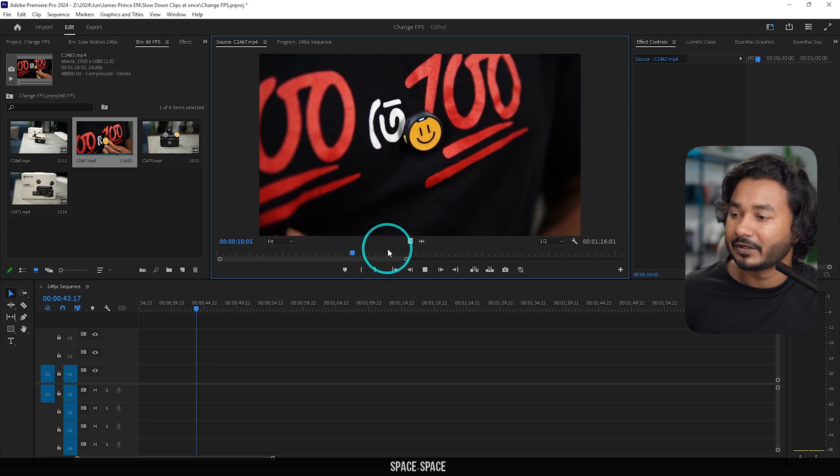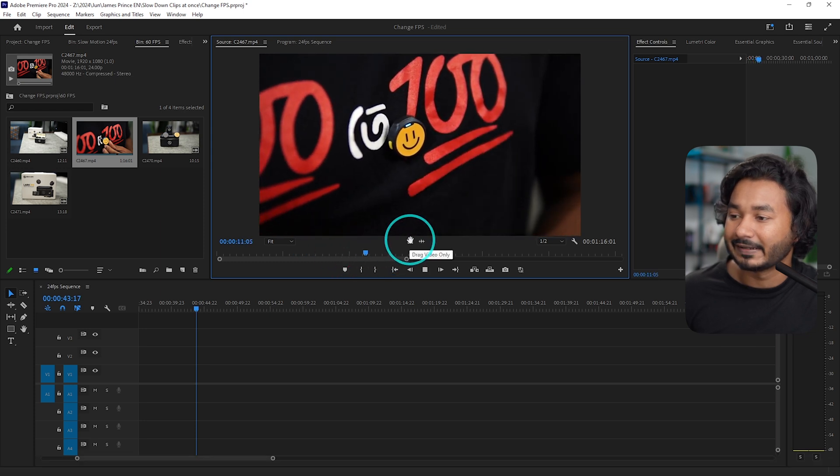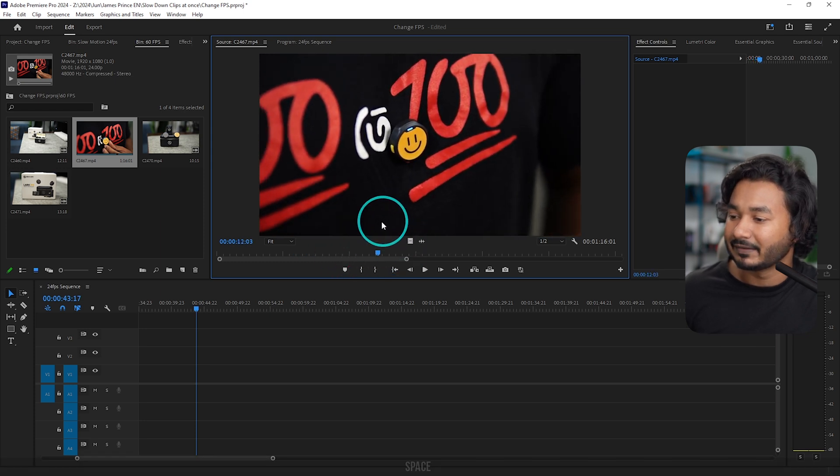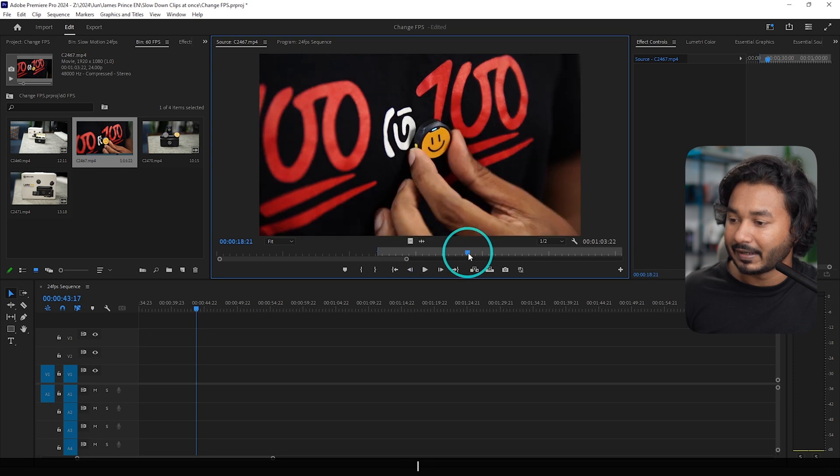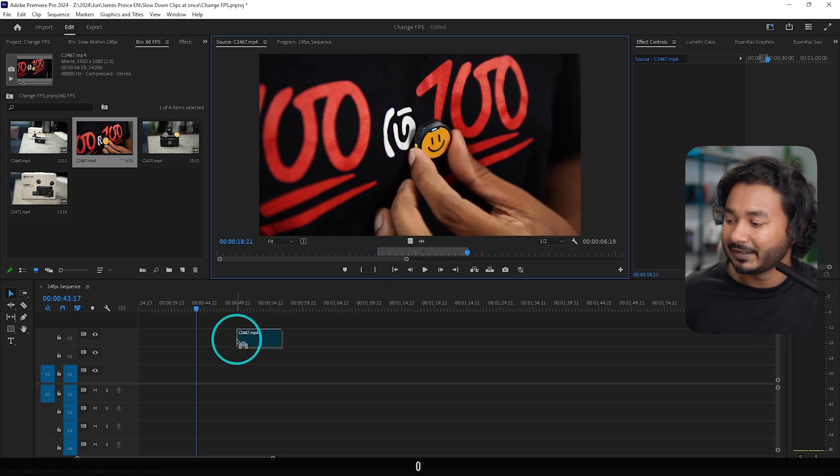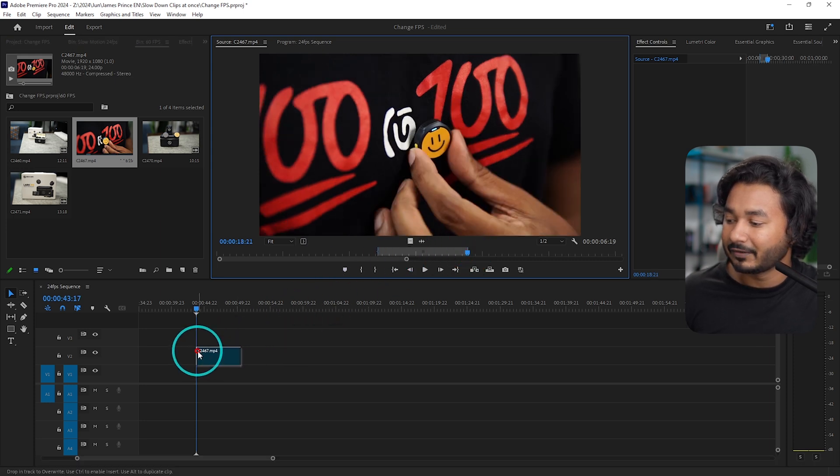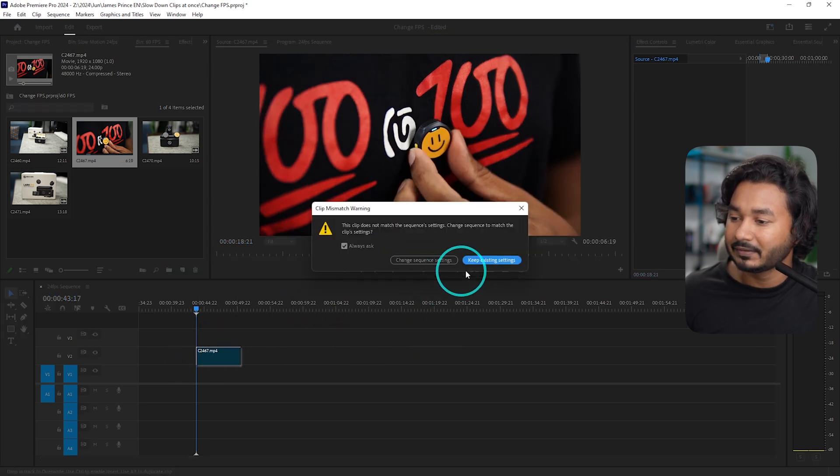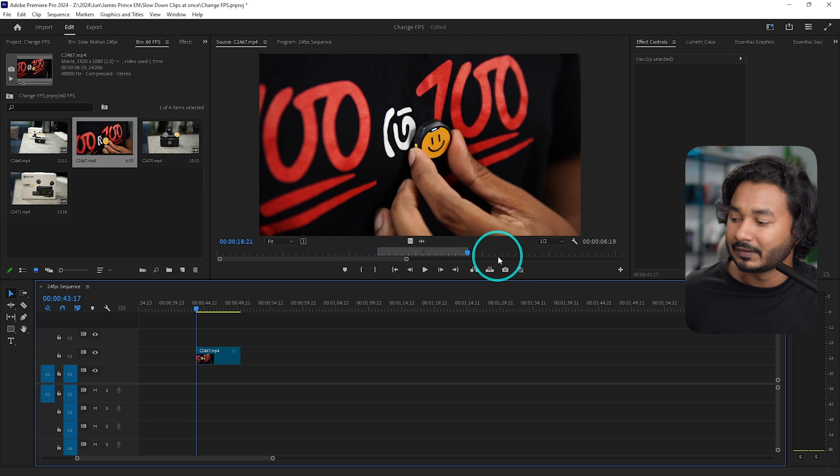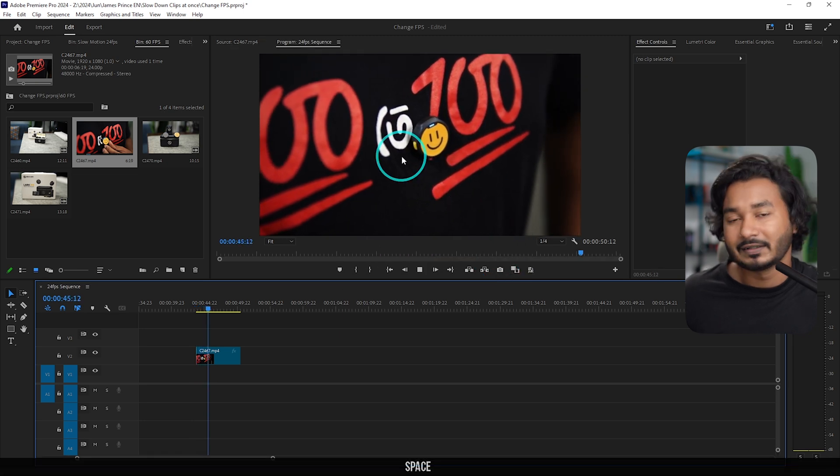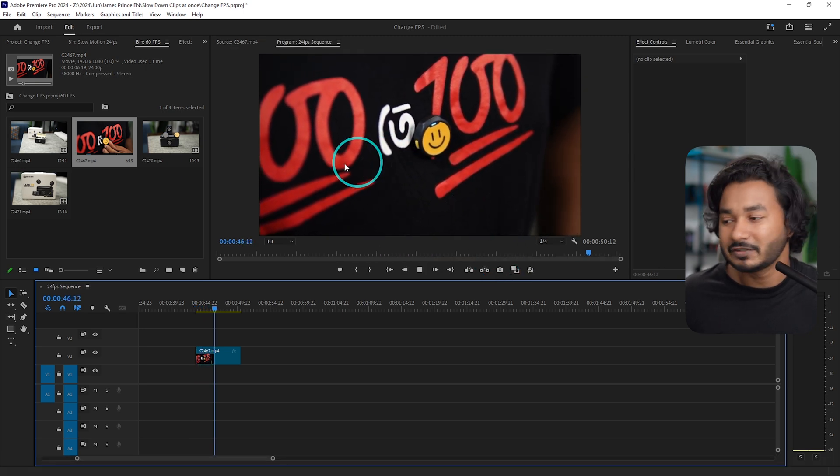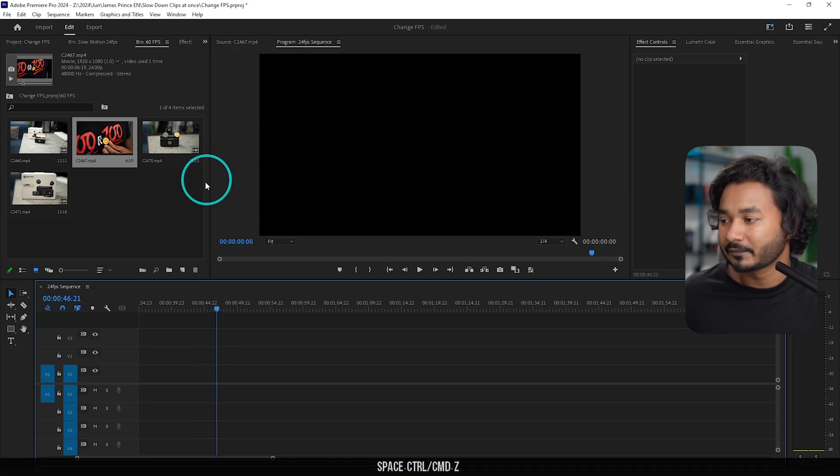Now if you play back any of these videos, you can see this video has been slowed down already. You don't need to slow it again. You can just click in and out, and then you can click and drag it here on your timeline. Then play it back—the video is ready to use.